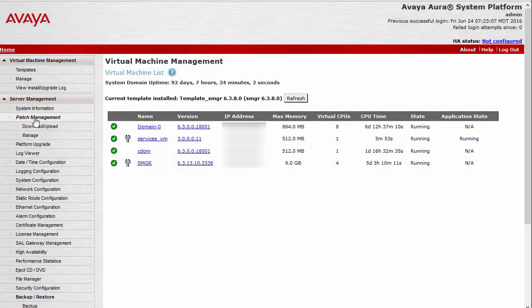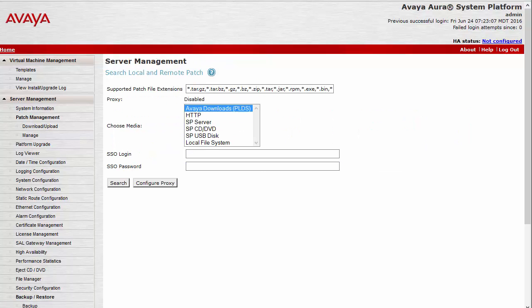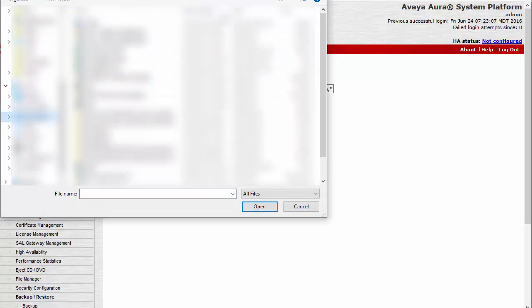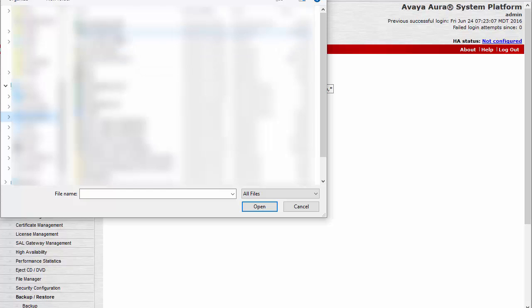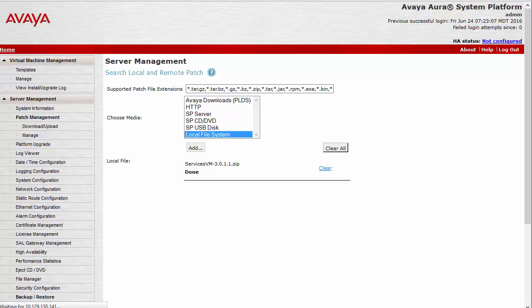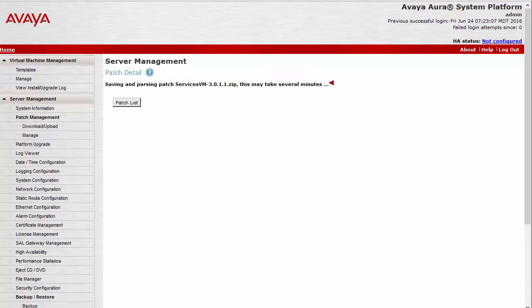From the System Platform UI, browse to Patch Management and then Download. Select Local File System and then browse to where you saved the service pack. Click Upload. This will take a little bit of time, so we'll stop the video.